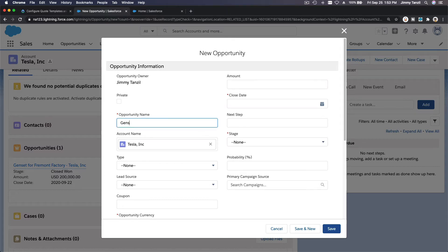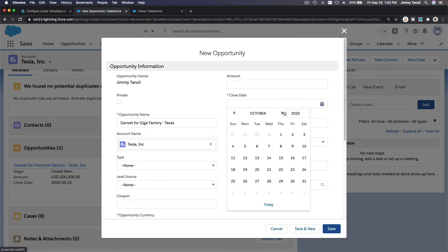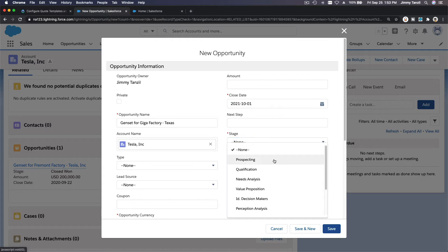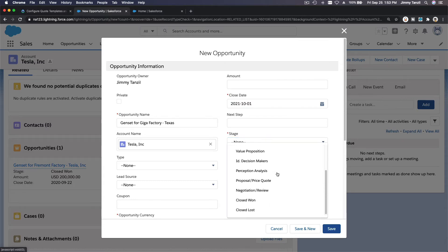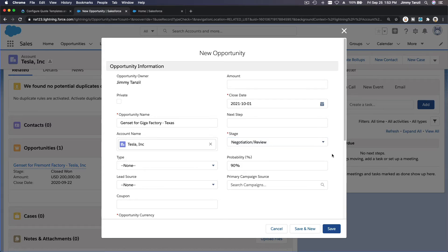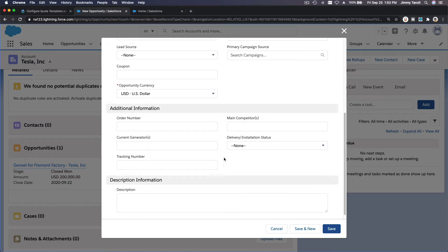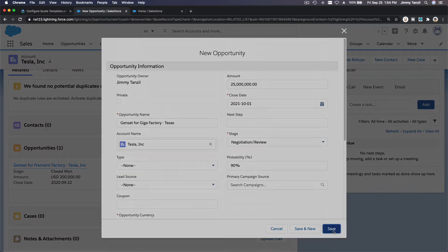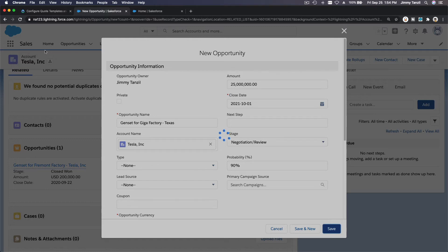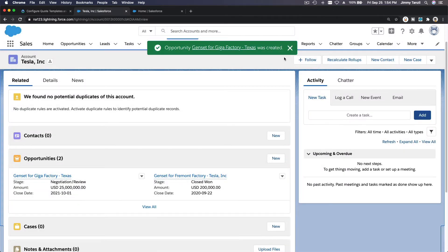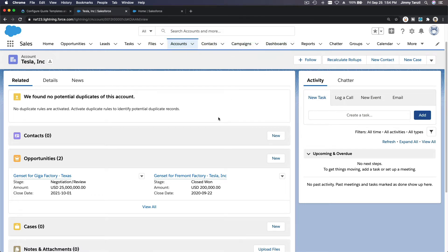The opportunity is named 'Gen Set for Gigafactory Texas.' The close date is October 1st, 2021. The stage is Negotiation Review — we are negotiating with Elon Musk. Let's make it 25 million dollars. Probability is 90 percent. Let's hit Save. We just created an opportunity for the Tesla Inc account.